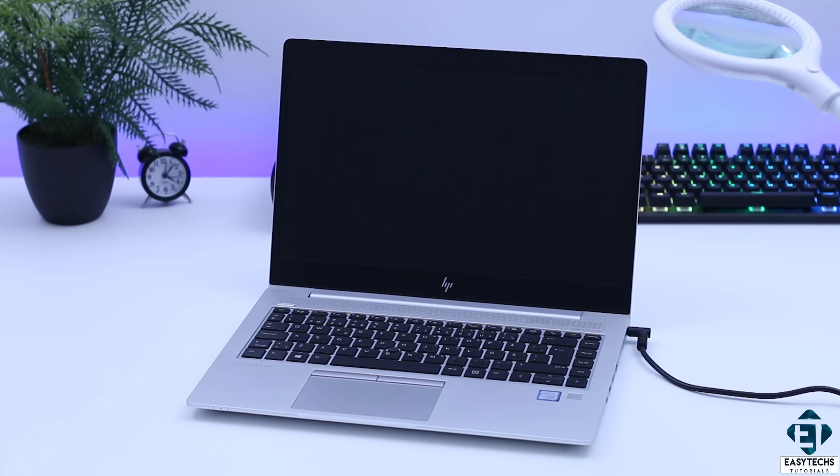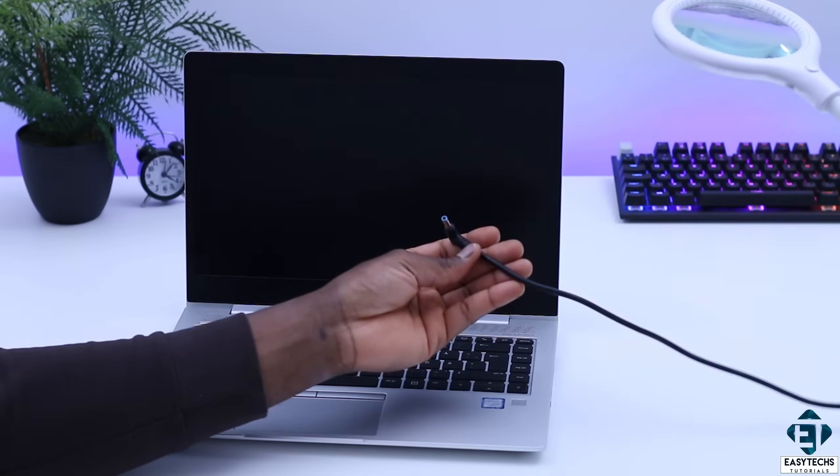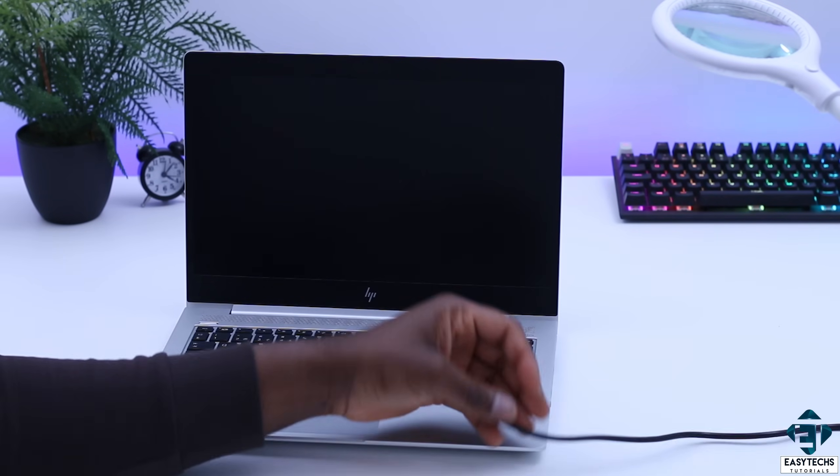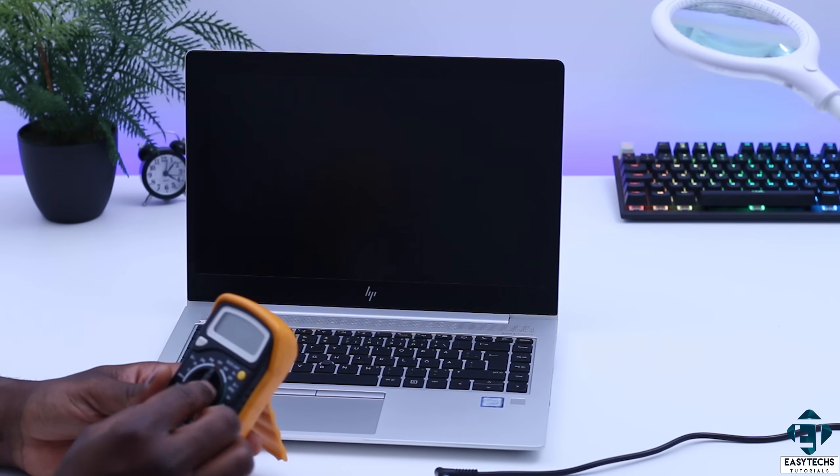So I'm going to test to ensure the power supply is working fine and that it's delivering the right amount of power to the board. To that, I simply do a multimeter test. So I will unplug the power adapter and then carefully test to see if it works fine.